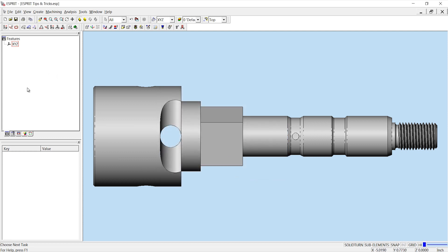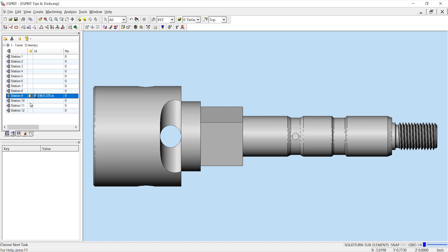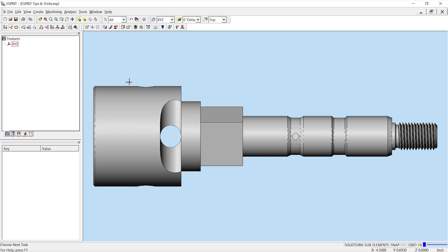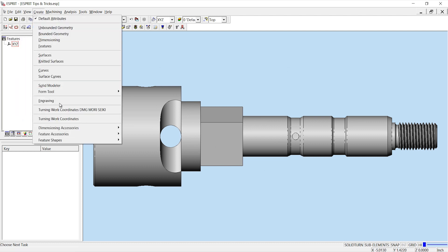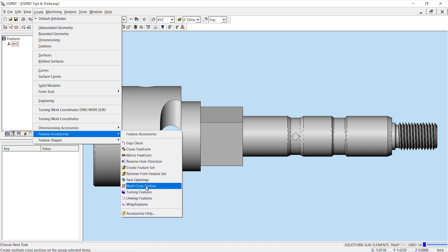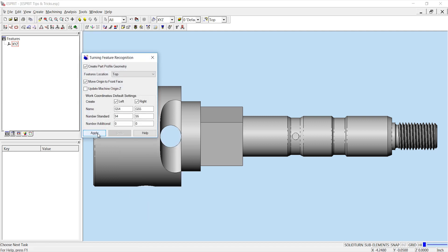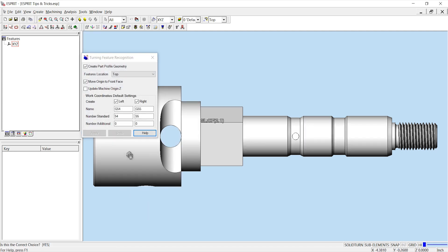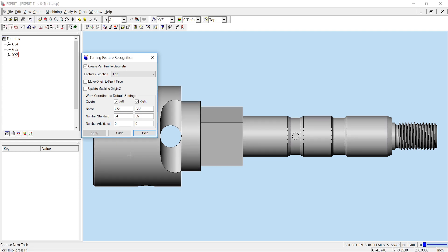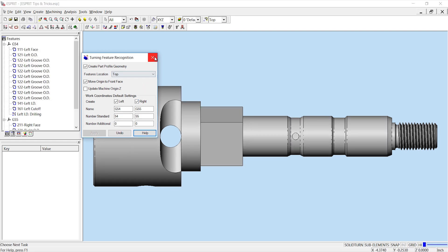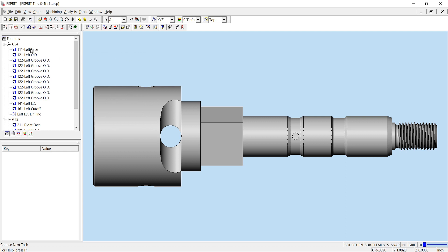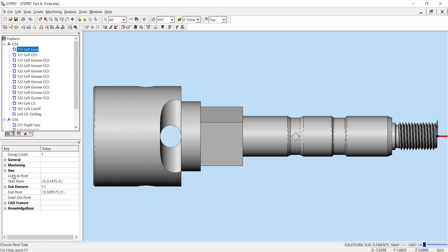In this file I currently have no features and only one tool. With the process technology I would create my turning features using the turning feature recognition as I typically would. As I'm creating the turning features, the process technology is referencing the database to create the specific type of feature that I'm looking for. If I click on my left face and then look at my knowledge base section in the properties tab, I'll see that this feature has been identified as a facing feature.